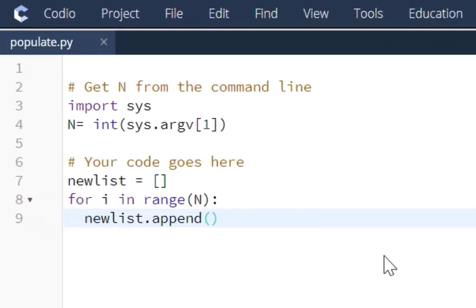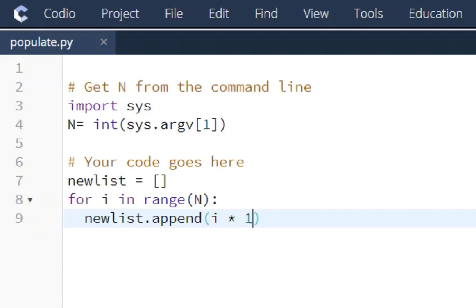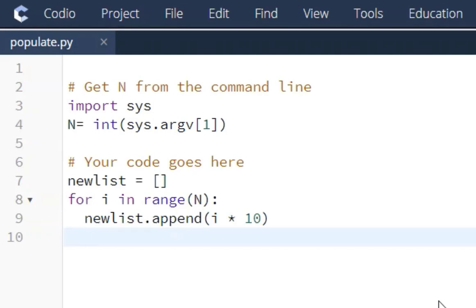So to do that, we're going to put our index. We're going to multiply our index location by 10. And then we're going to increment one index location. So we're going to say plus equal 1.